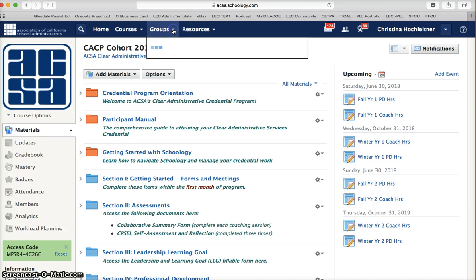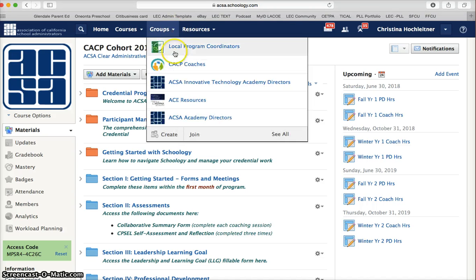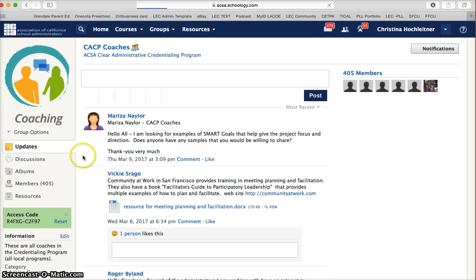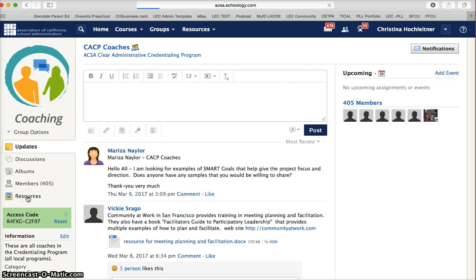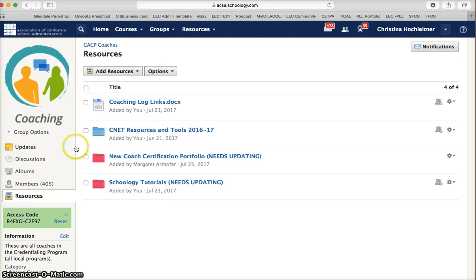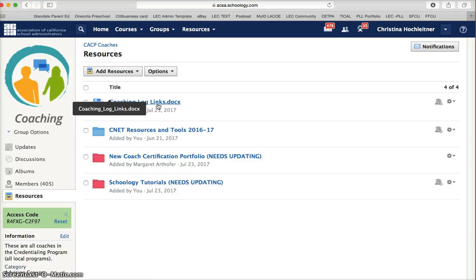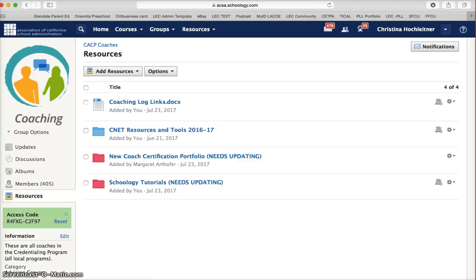All coaches will belong to the CACP coaches group, and again they have access to resources as well. The most important resource in the coaches group is the coaching log links, which is the document that has all links for how to log coaching hours for the program.